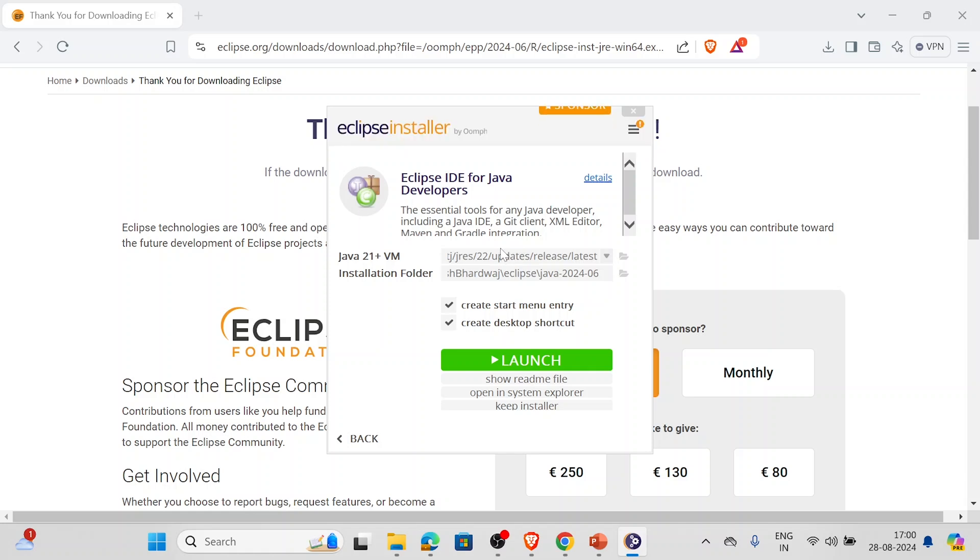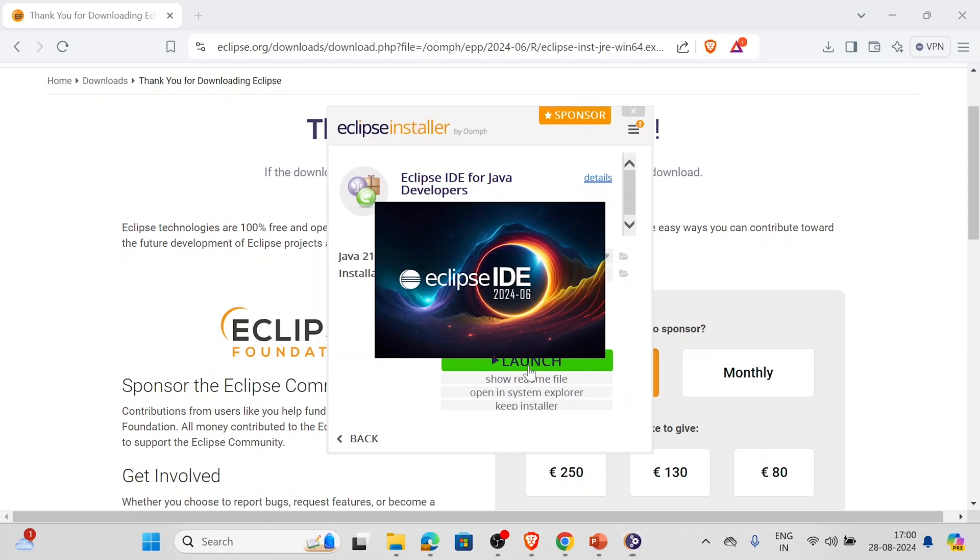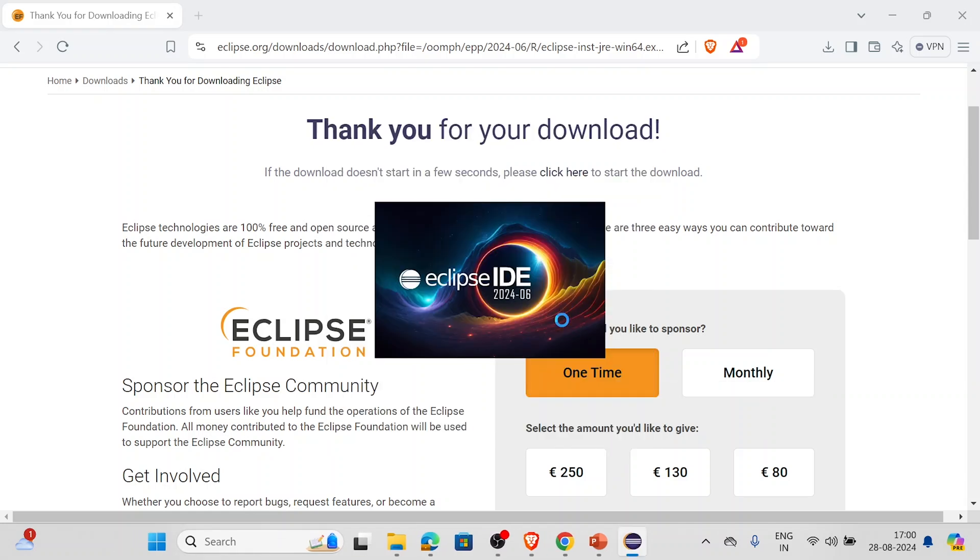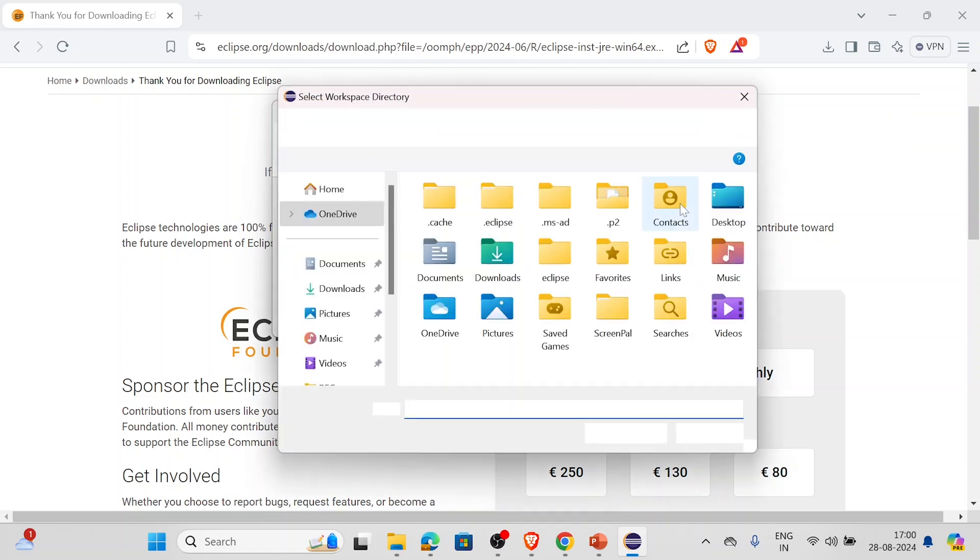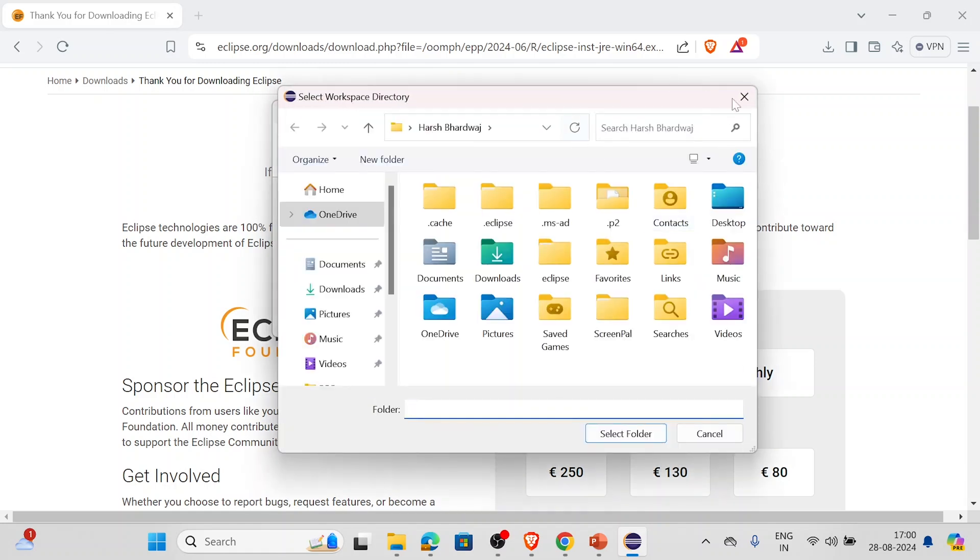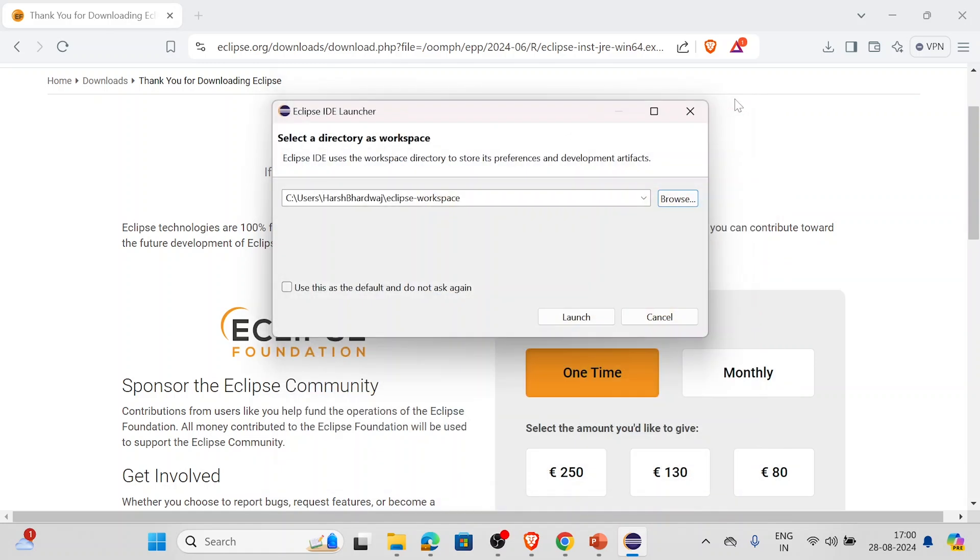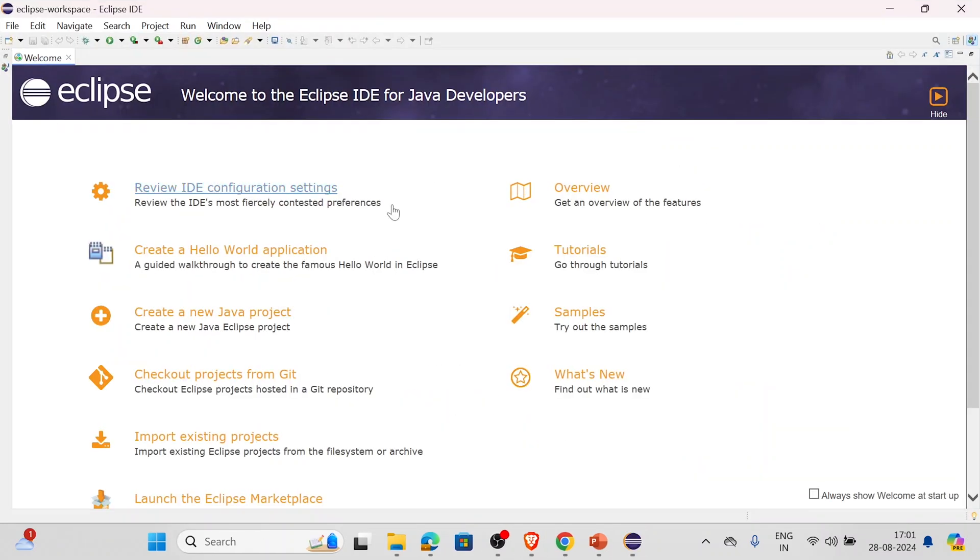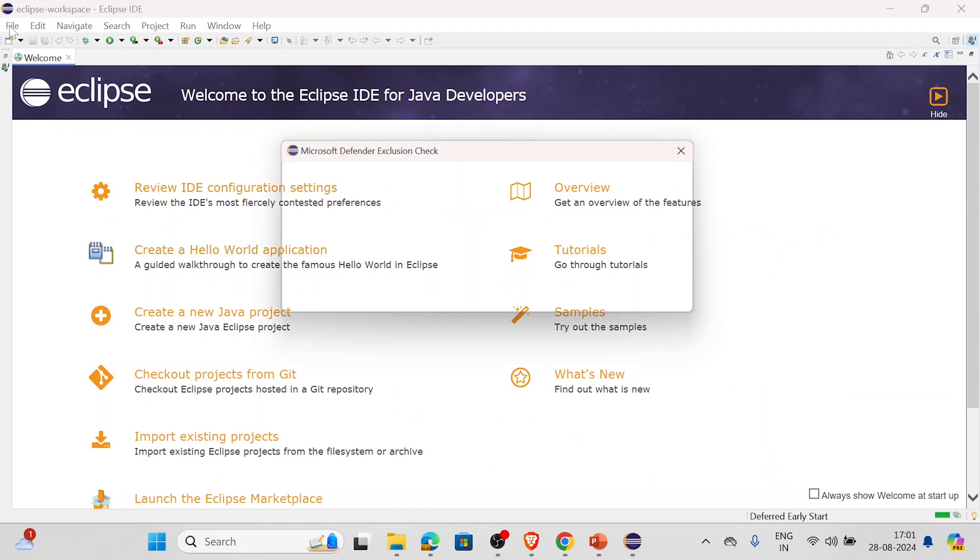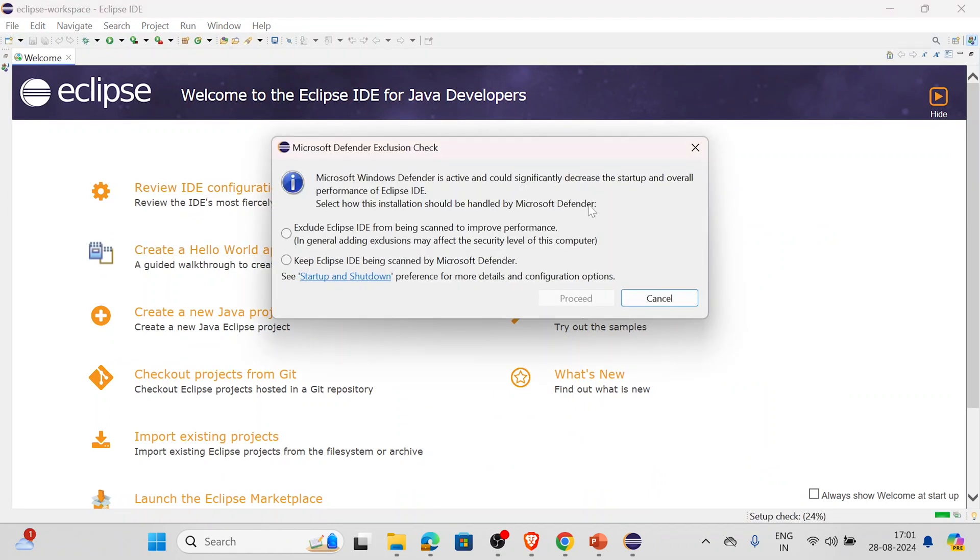Now all we have to do is click on launch. It's opening, let's wait. So now we have to select the directory. We'll click on browse if you want to change what is already there by default. I don't really want to change it, so I'll simply click on launch. As you can see on the screen, Eclipse is now open.